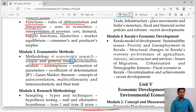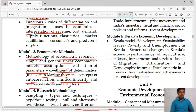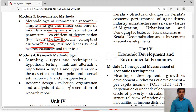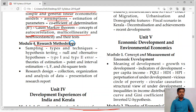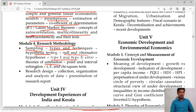Model 3 is related to methodology of econometric research — simple and general linear econometric models and assumptions. Estimation of parameters, coefficient of determination, Gauss-Markov theorem, autocorrelation, multicollinearity, heteroscedasticity. Then research methodology — sampling, types and techniques of sampling, hypothesis testing, null and alternative hypothesis, type 1 and type 2 errors, theories of estimation, point and interval methods. Then t-test, F-test, chi-square test. Research design — collection, organization, analysis and presentation of data.